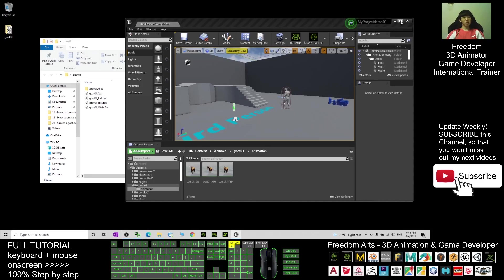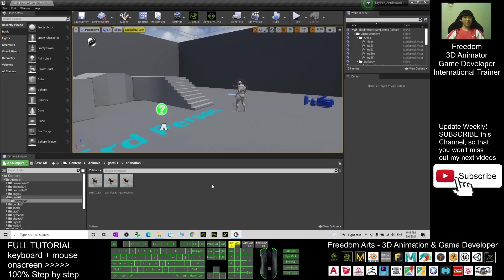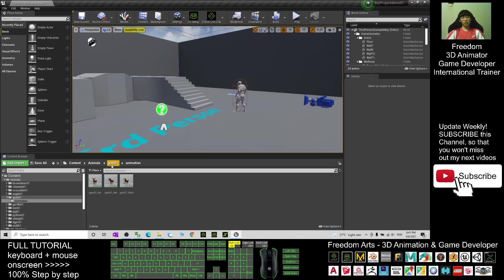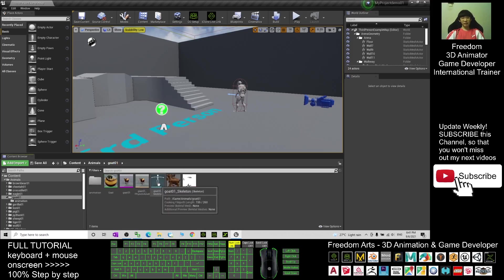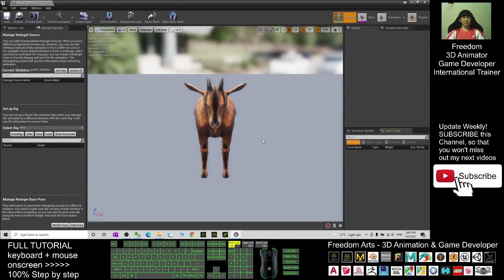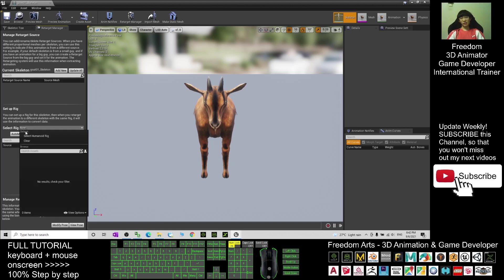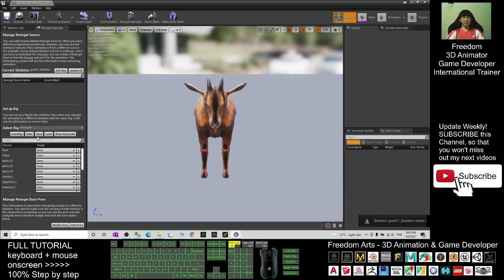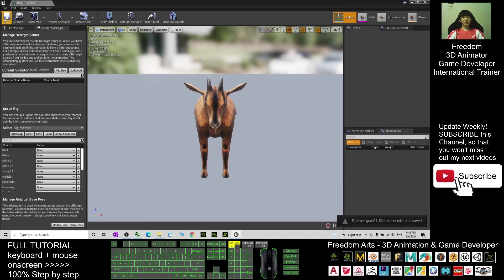Now we want to make this goat become the main avatar or one of the NPCs in your game. Go back to the Goat01 folder. You can see the Goat01 Skeleton — double-click it. Click the Retarget Manager, then under Select Rig, choose the Humanoid Rig. Then click Clear, click Save, and close.